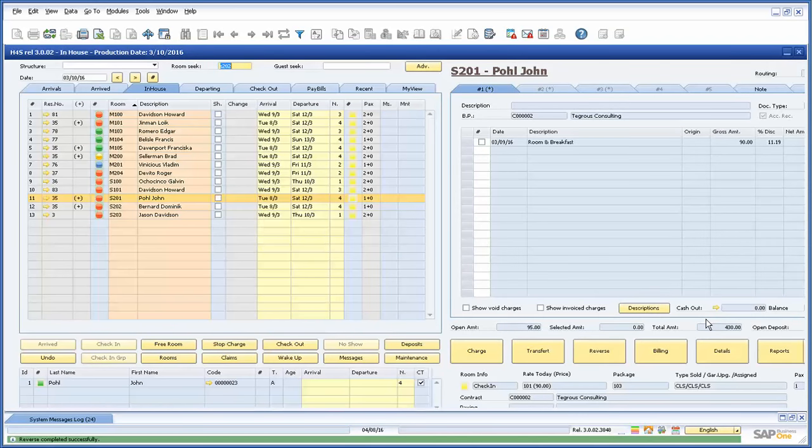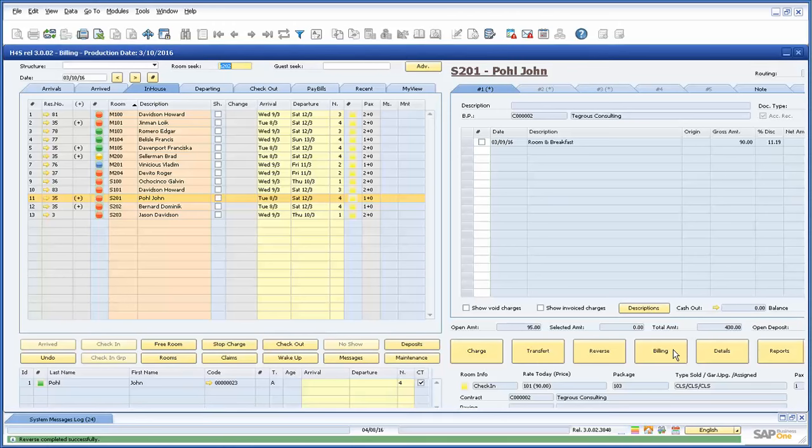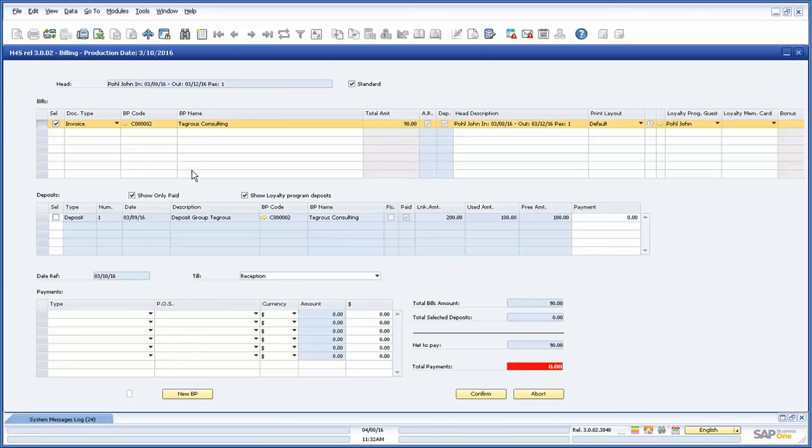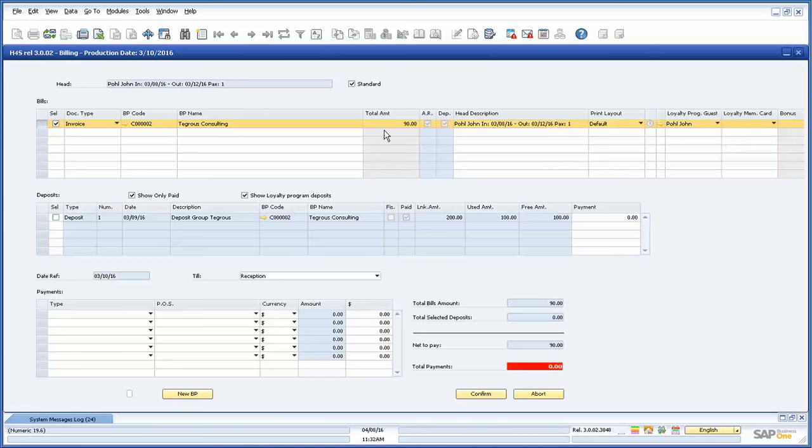When you want to issue the final invoice to the customer, you press the billing button. If a note was assigned to the reservation at checkout, the note will appear here. A confirmation on this window will bring up a new screen where you can determine and define the terms of the bill. In the first table, you can add or change the business partner, select the invoice layout, and manage the loyalty program of the guest, if applicable.